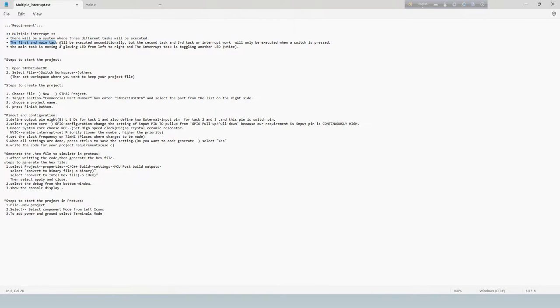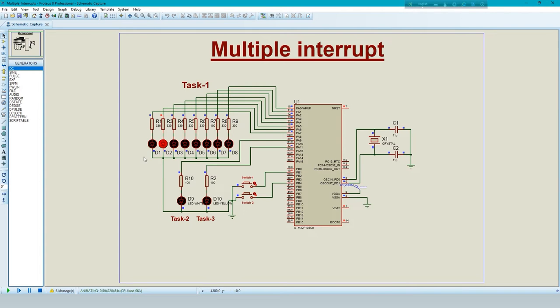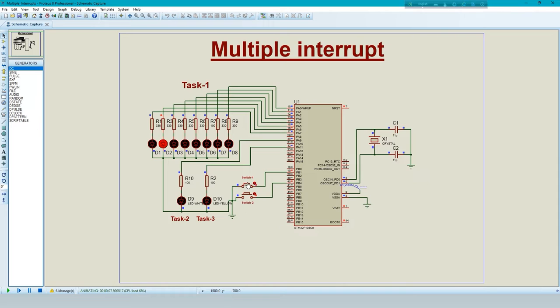The first and main task will be executed unconditionally. The second and third task or interrupt work will only be executed when switch is pressed.